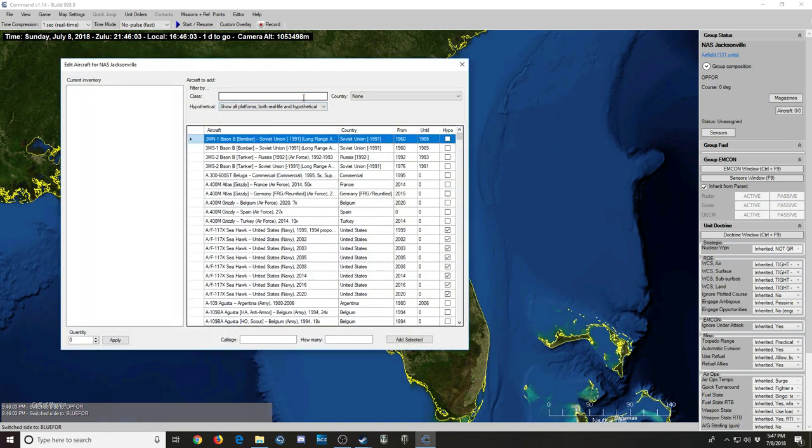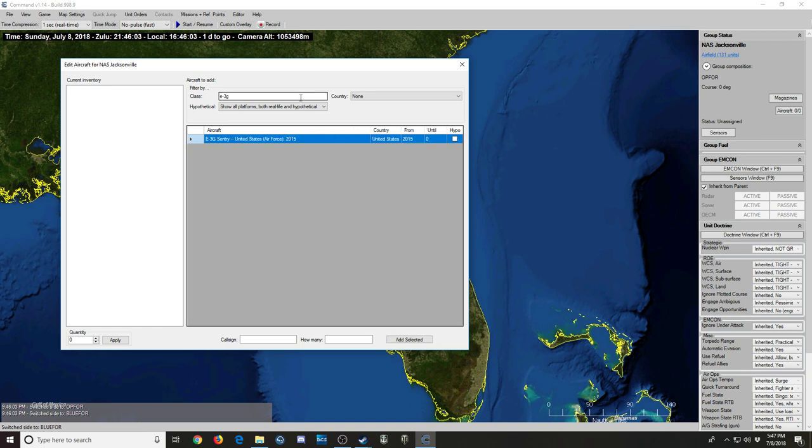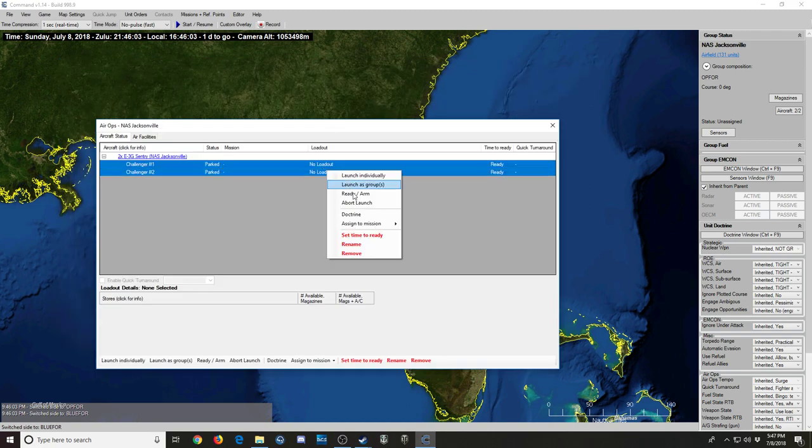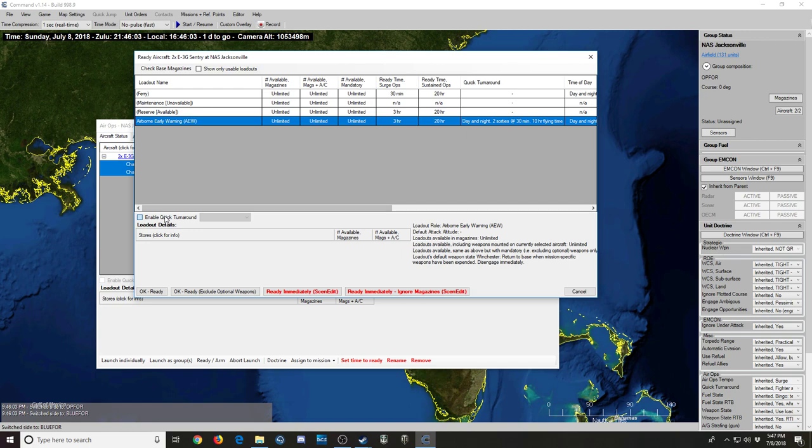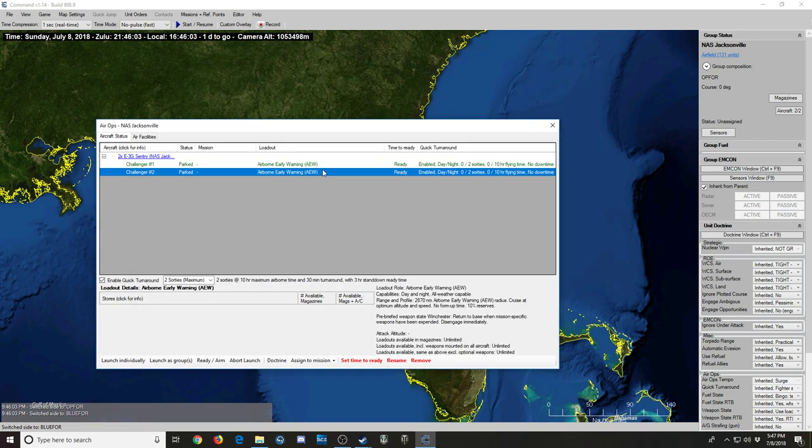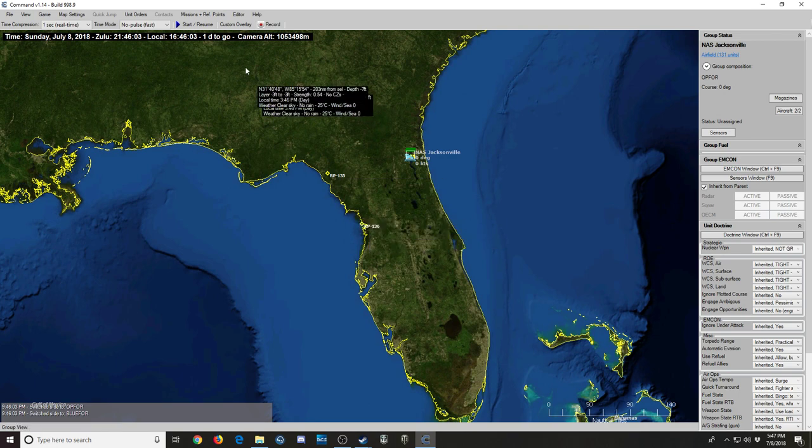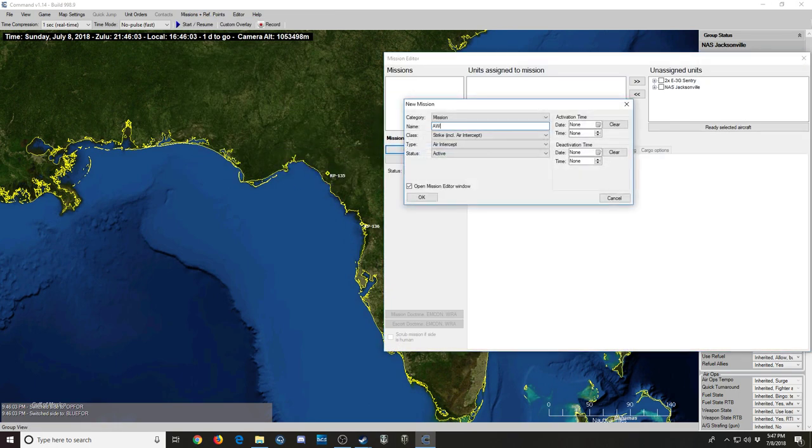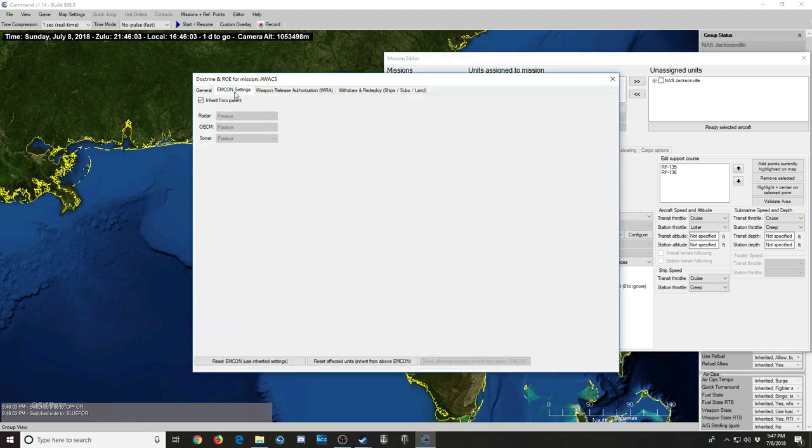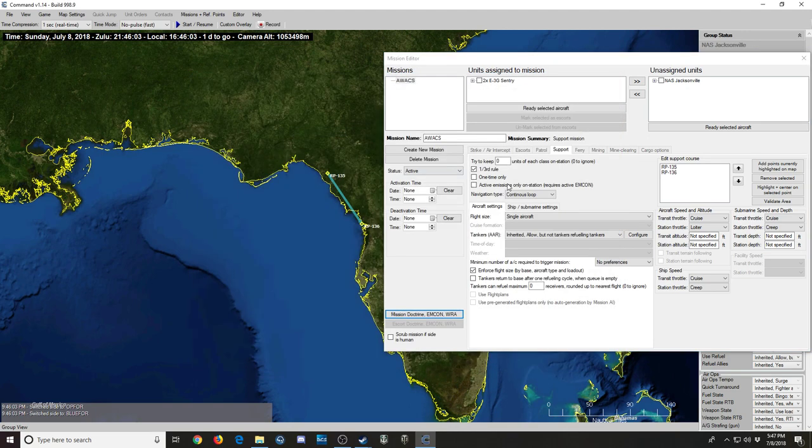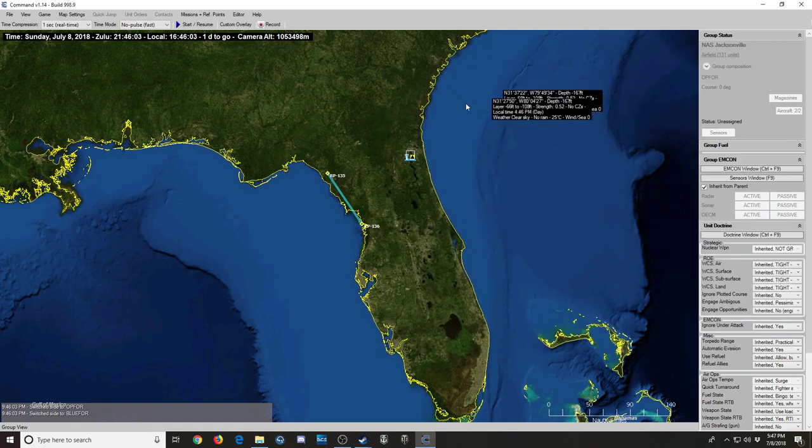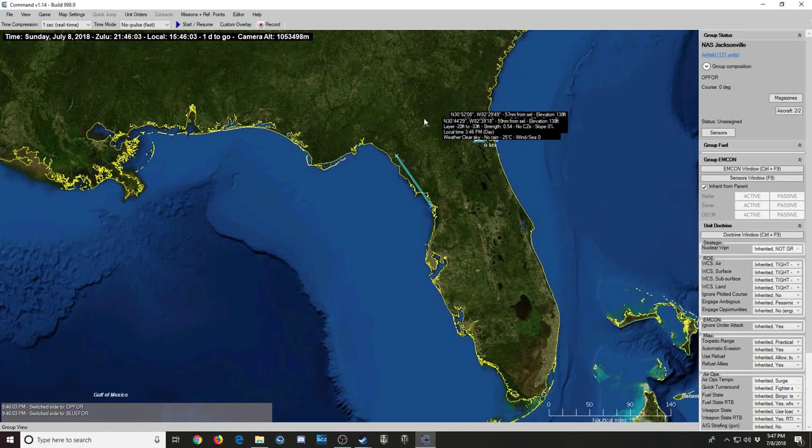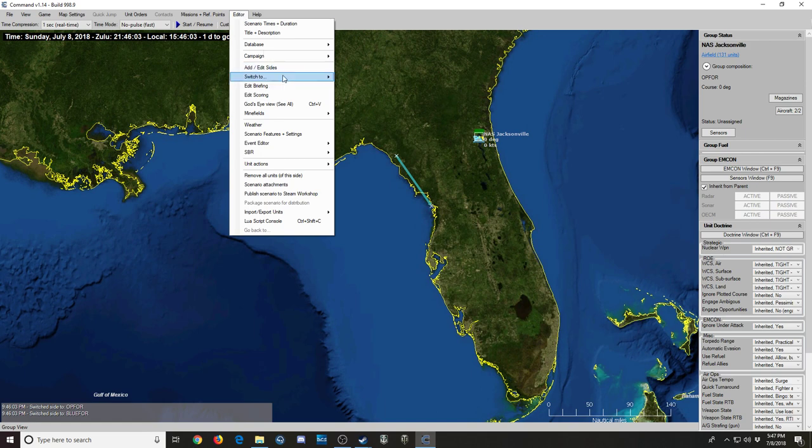So we're going to give it E-3G Sentries with two of them so we can have constant patrolling. I don't think this will take more than like 12 hours, whatever they can stay airborne for, but it can't hurt. Alright, so we'll make it AWACS patrol, support mission, sign both aircraft, radars on, one at a time.